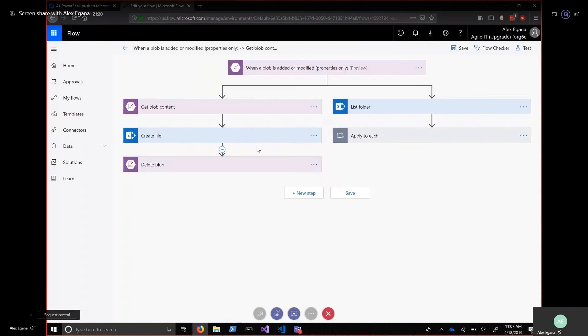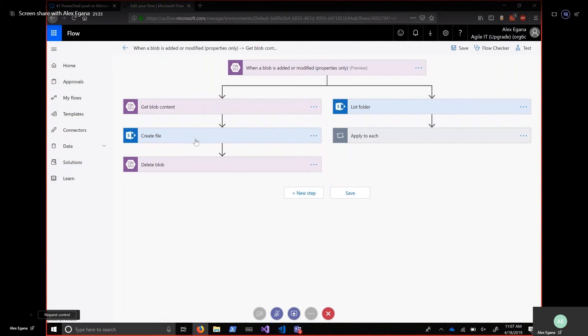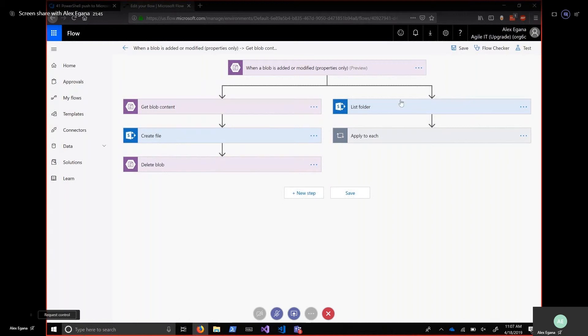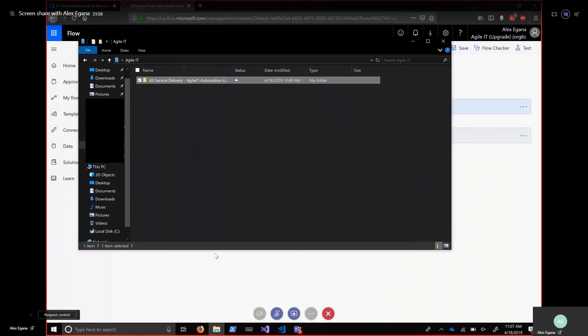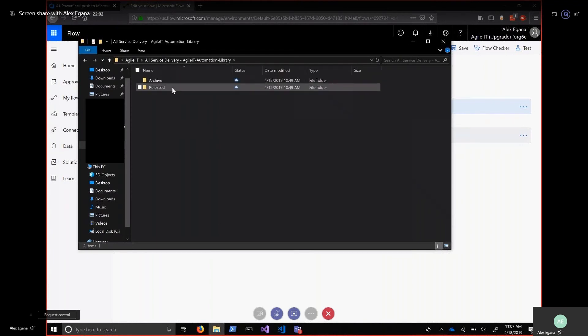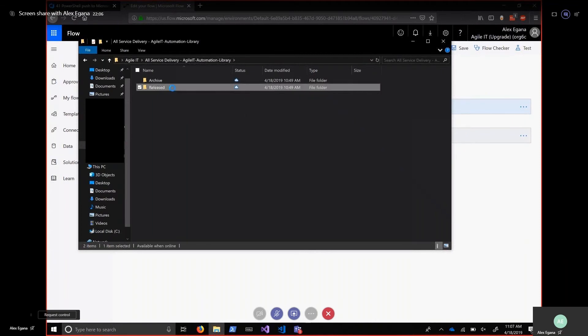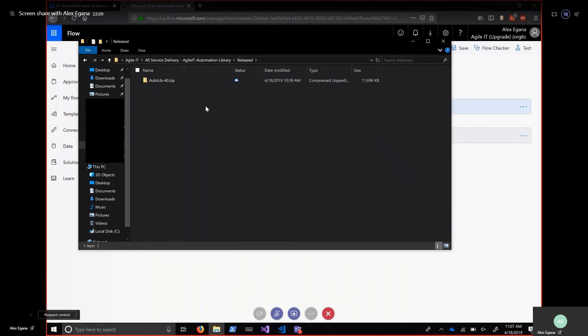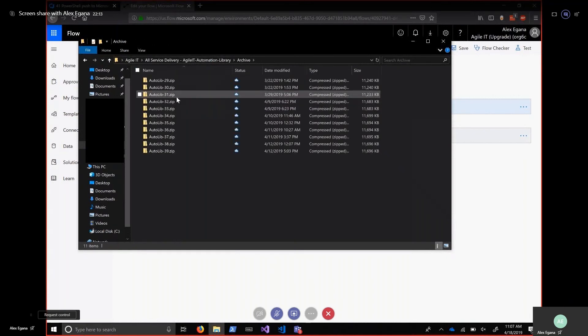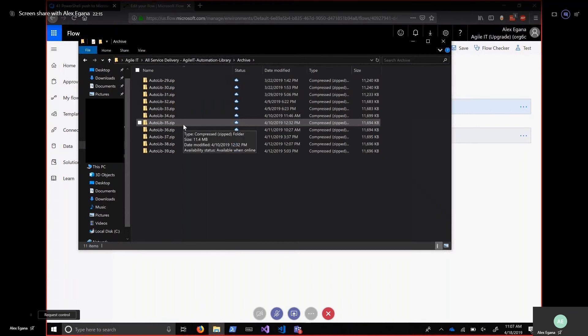So that goes through. I'm not going to watch the full output of it, but eventually once it finds its way into Azure blob storage, this flow actually sits there and checks for any changes made to the blob. So once it detects that that new file has been made, it will actually take the blob content, which is right here, create a file within SharePoint, and then delete the blob in order to not have any remaining artifacts, because we want to keep that as clean as possible.